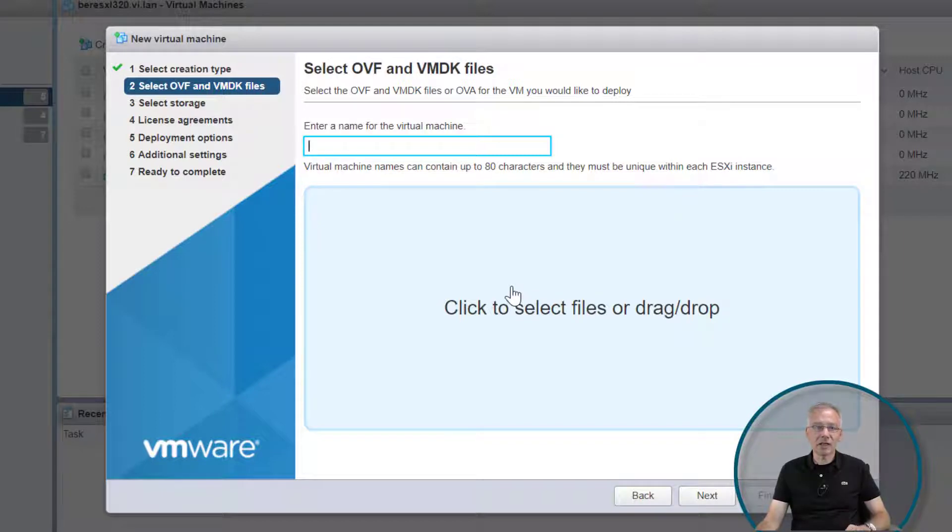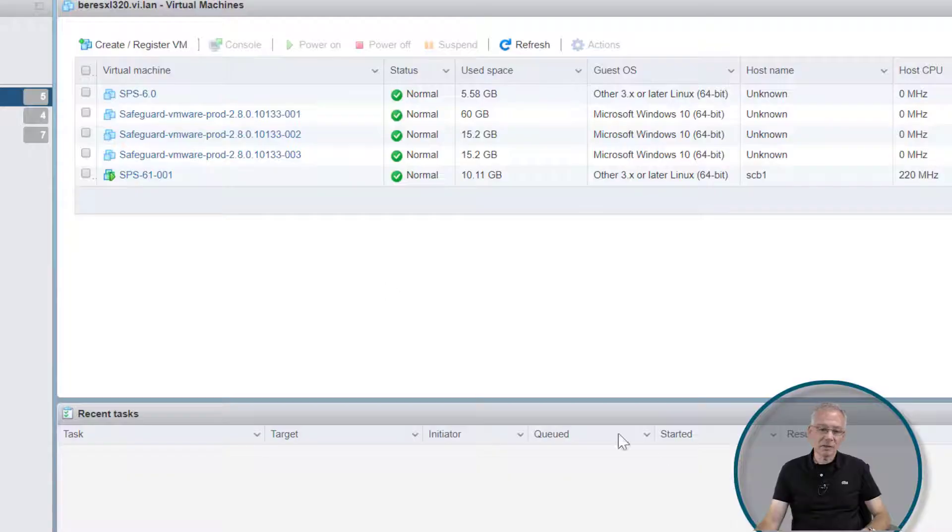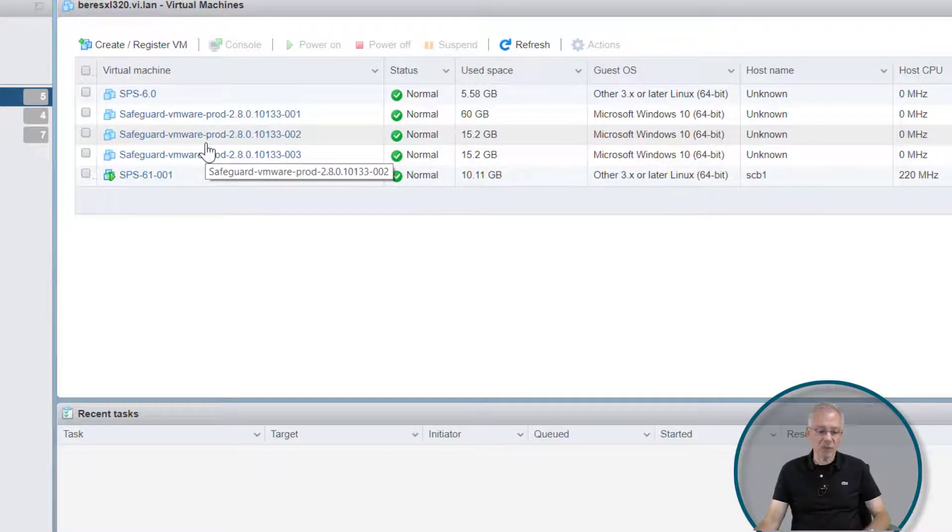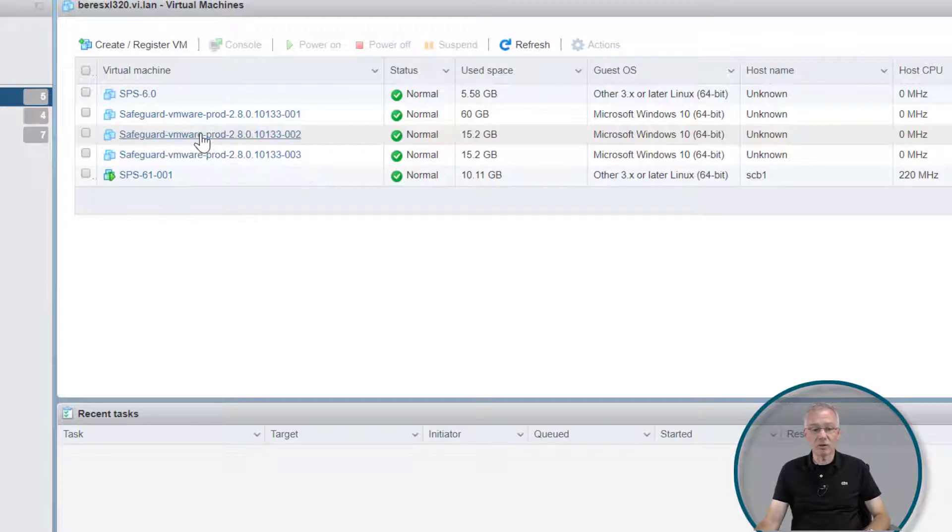you select the datastore, and so on. Once you've done this, you'll see it lined up in your list of virtual machines on your server.